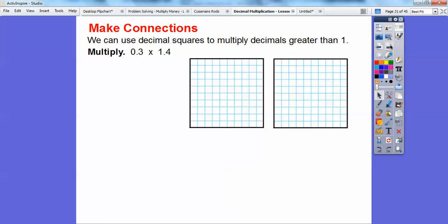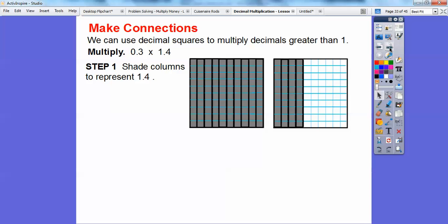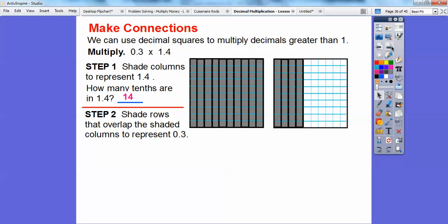We can also use decimal squares to multiply decimals greater than one. Here we're going to multiply 0.3 times 1.4. First, shade columns to represent 1.4. If I shaded all of these columns, that would be one. Then 0.4 more over here — so we shade 10 columns plus 4 more, which is 14 columns. This represents 1.4: the whole thing is one, and 0.4 right there. How many tenths are shaded in 1.4? 14 of them. Now shade the rows to represent 0.3 — that's three rows.